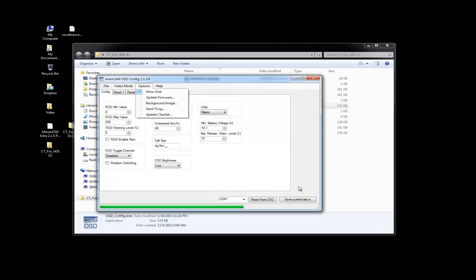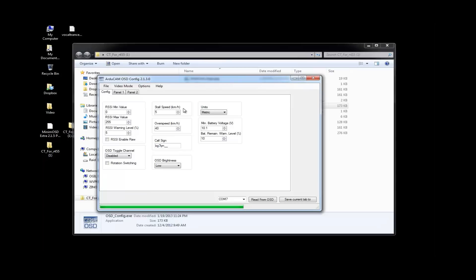The MinimOSD is now running MinimOSD Extra. And if you've got one of the clones, it'll probably have a Chinese version on there. So, you're definitely going to want to get that off. Unless you read Chinese and that's useful for you. So, yeah. That's pretty much it. That should cover this part.